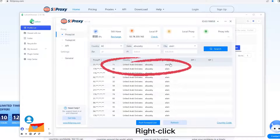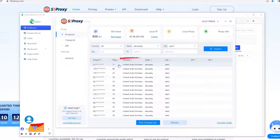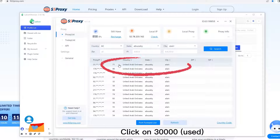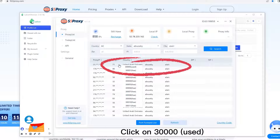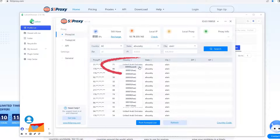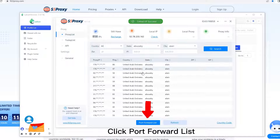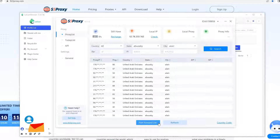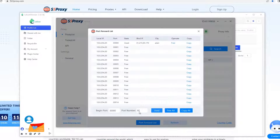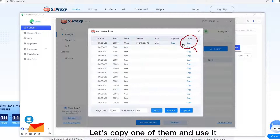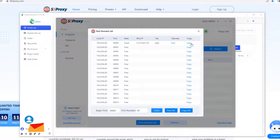Right-click and click on 30,000 used. Click Port Forward List. Let's copy one of them and use it.